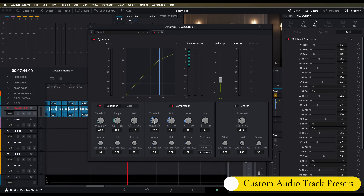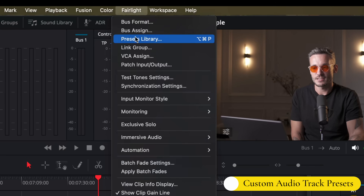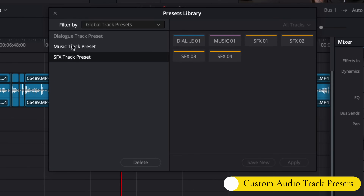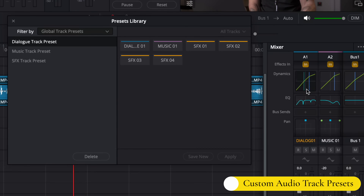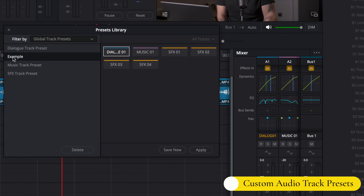You can also save your audio track settings. If you've been playing around with your audio and want to get it back to your default settings, come up to Fairlight and then Presets Library. In here you can save preset settings for your EQ, your dynamics, and other plugins. Under global track presets I've got presets for the dialogue, music, and sound effect tracks. I can select the dialogue preset, then the dialogue track, hit apply, and now it's got all of my go-to settings back to how I want them. To save this, select the track with the settings you want to save and hit Save New, then Create New.